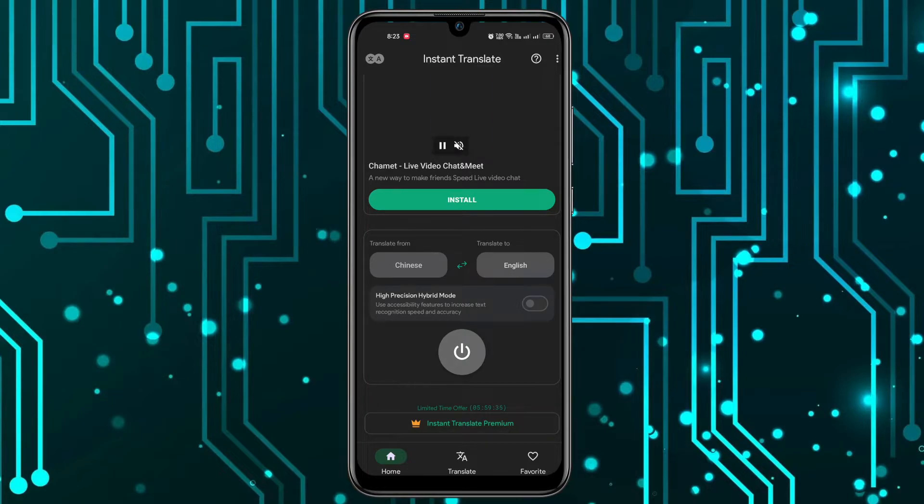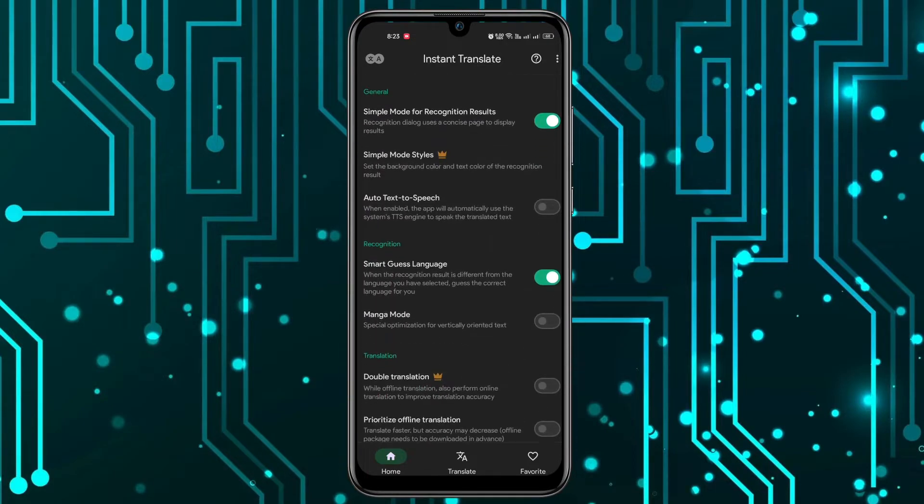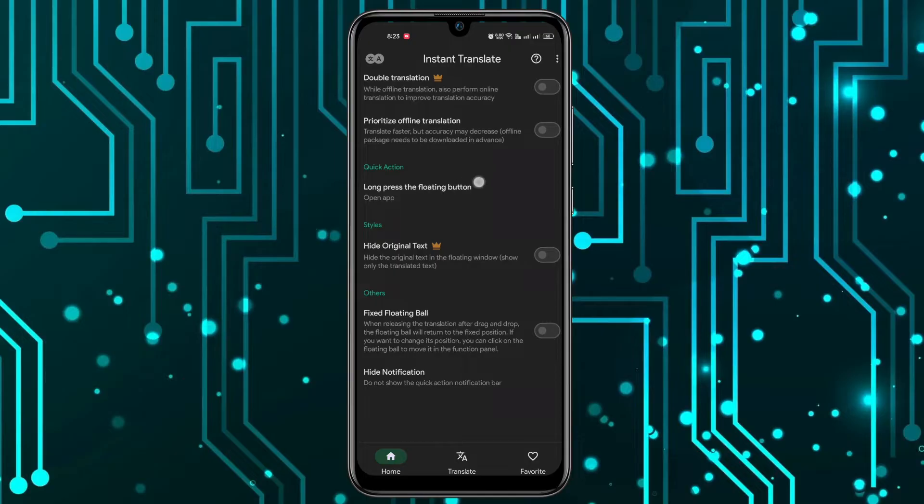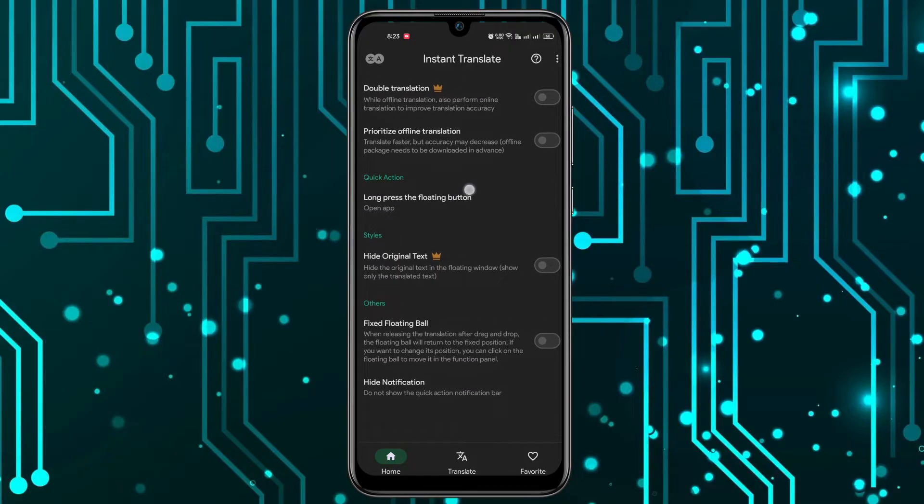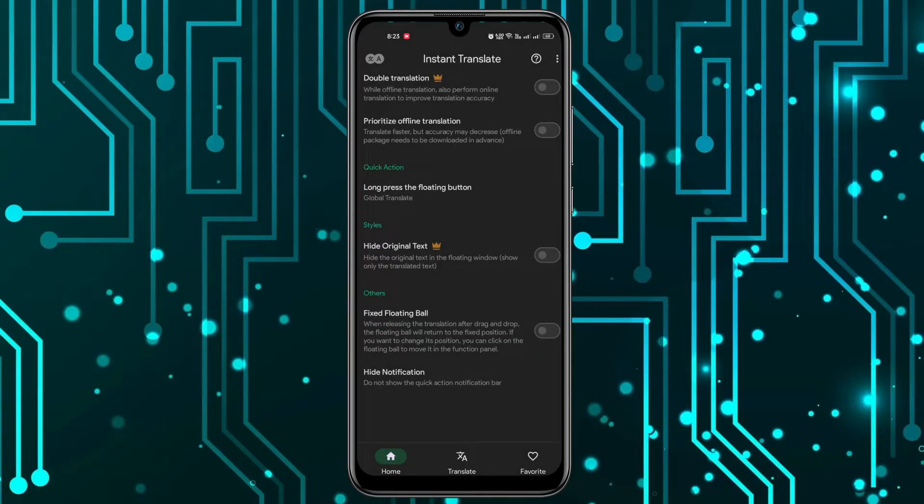You can scroll down and you have this option of Quick Action. You have to long press the floating button to open the app. You have to click on it, and then you have to click on Global Translate.